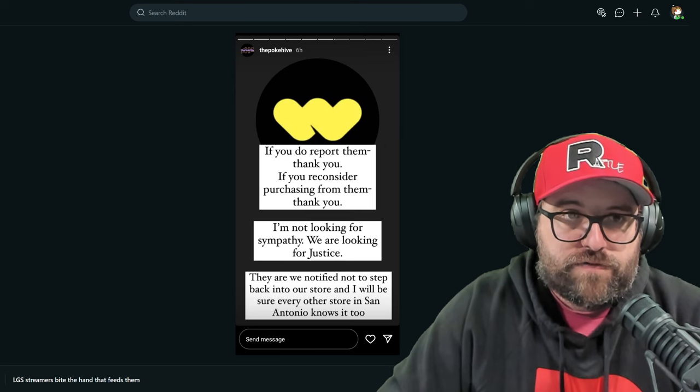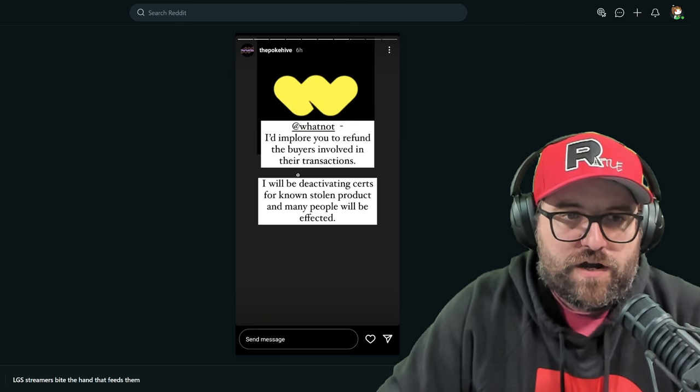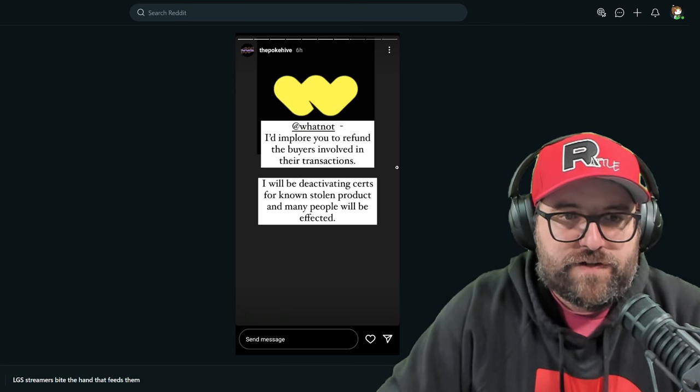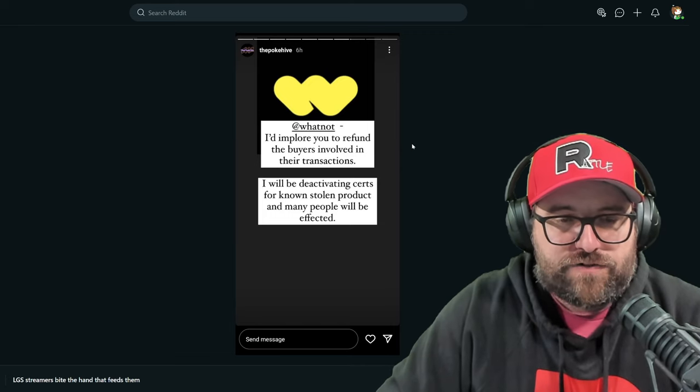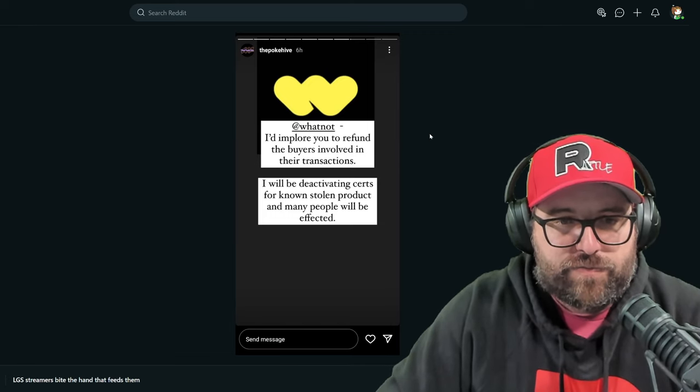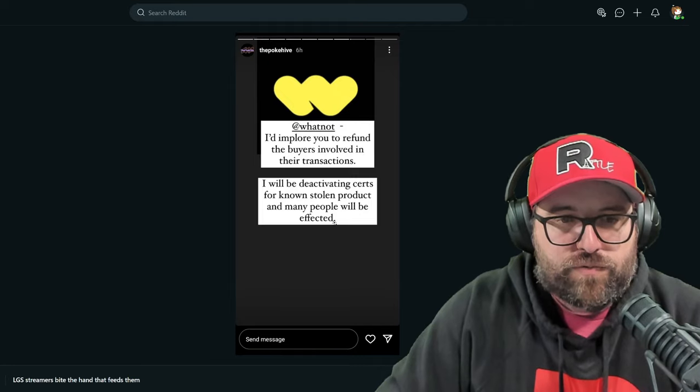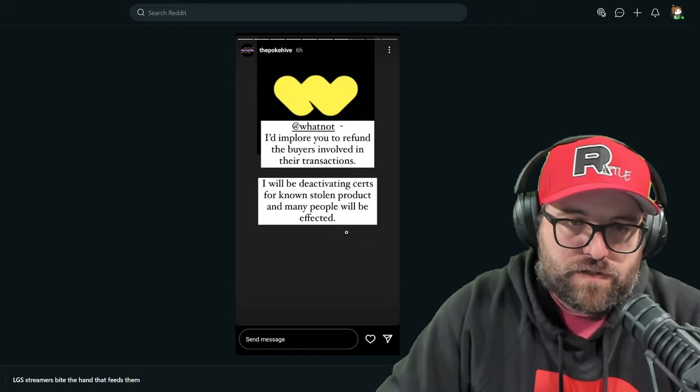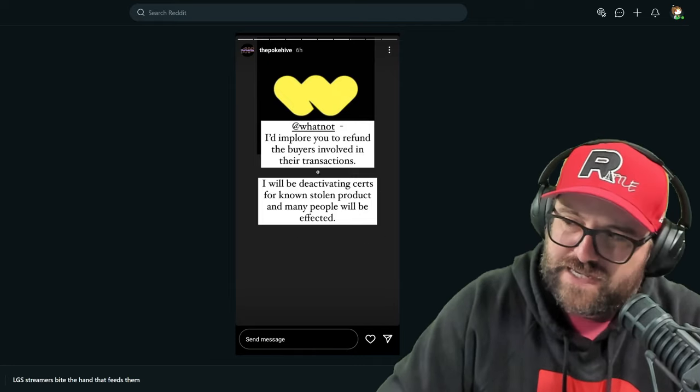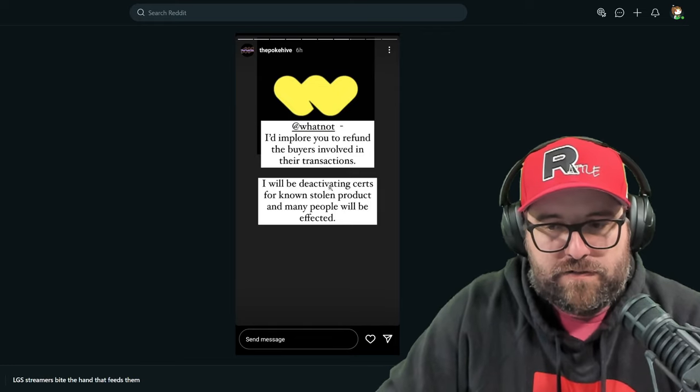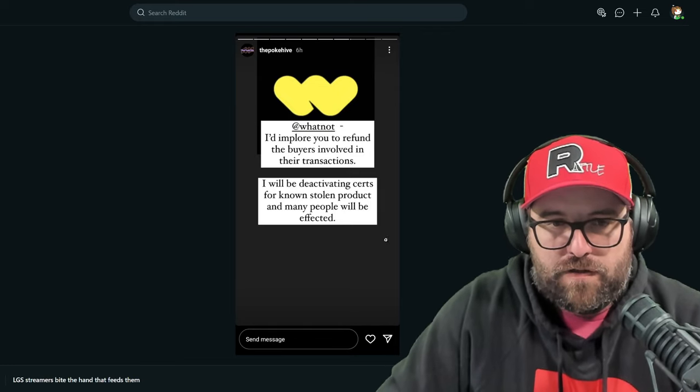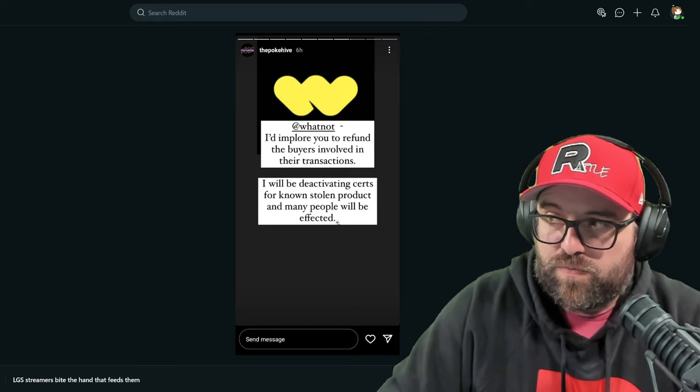At Whatnot, I implore you to refund the buyers involved in their transactions. I will be deactivating certs for non-stolen product, and many people will be affected. That's the thing too. At least with PSA, I'm not sure how it works with Beckett, CGC, but with PSA, if you file a police report, essentially you can deactivate the certs. It'll mark them as stolen.